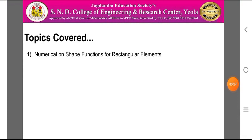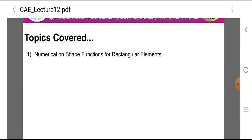The topic covered in today's session is the numerical on shape functions for rectangular elements. We know that in the case of rectangular elements, there are four nodes with two-dimensional elements. The shape functions are four in number and are written as Ni = (1/4)(1 + epsilon·epsilon_i)(1 + eta·eta_i).